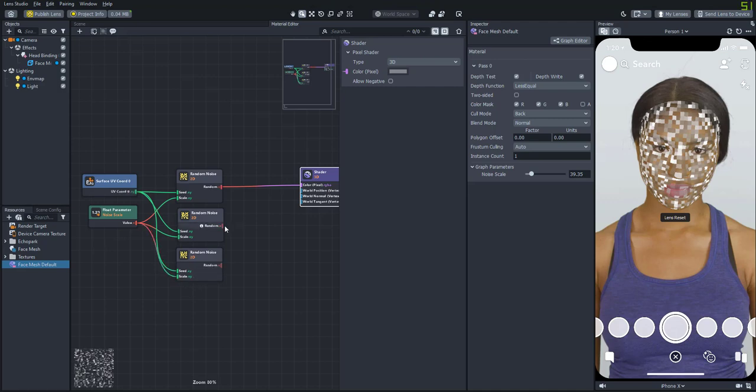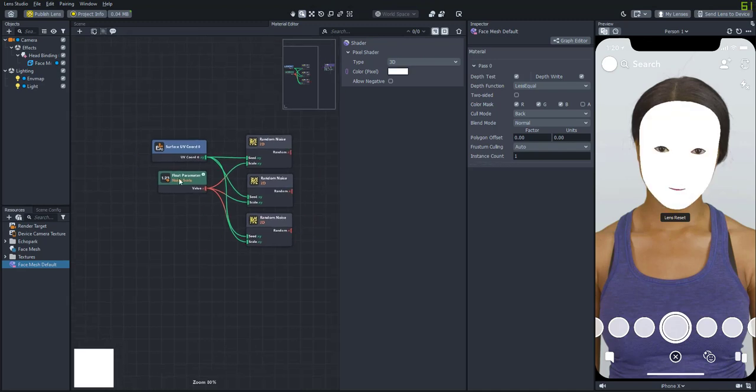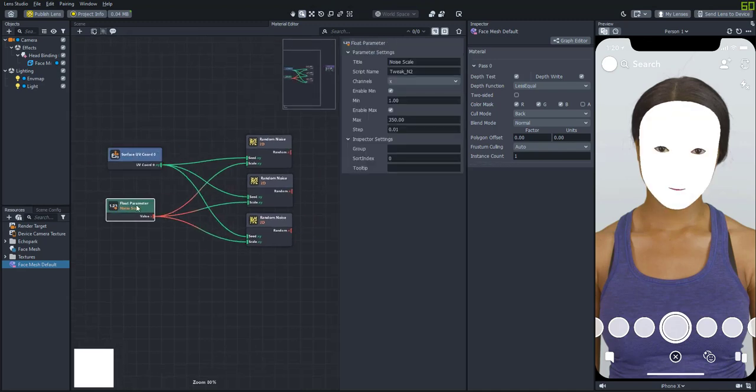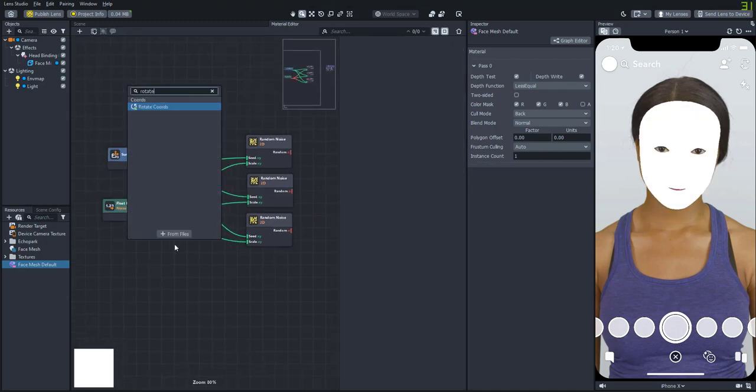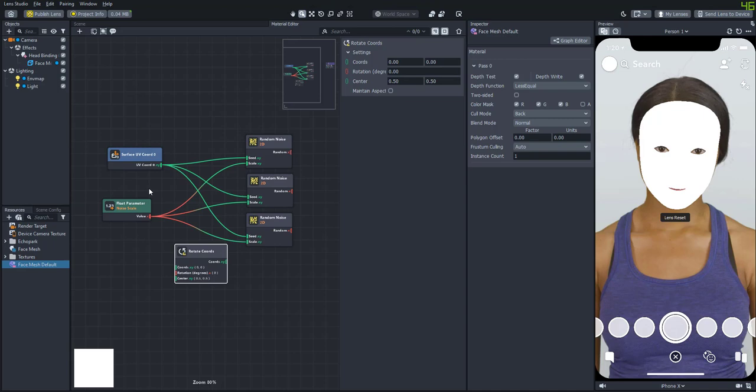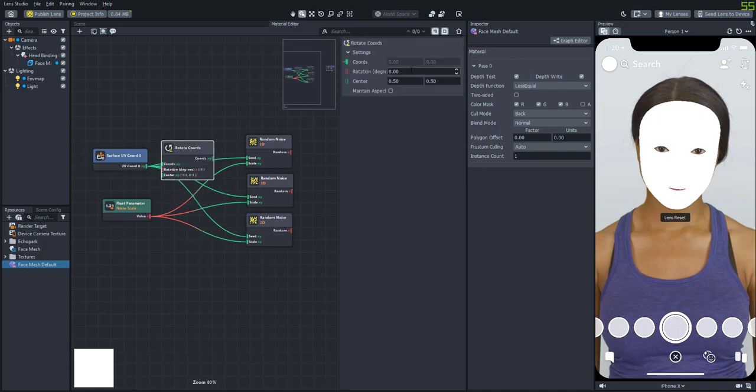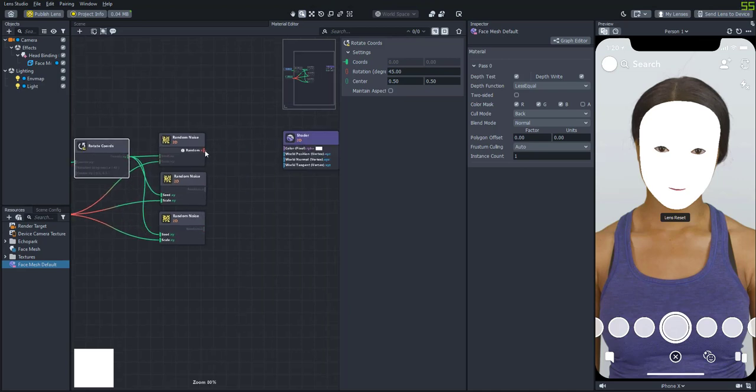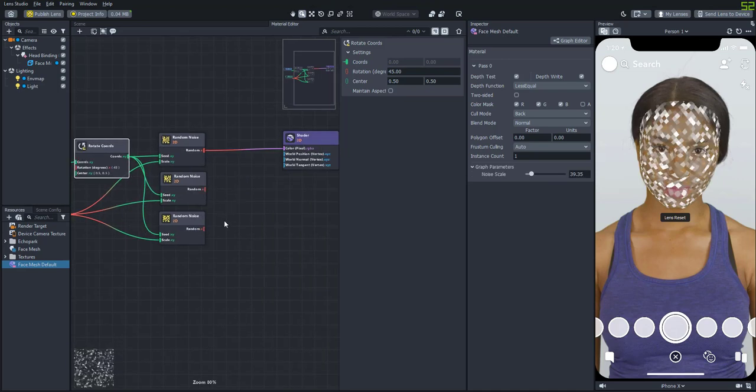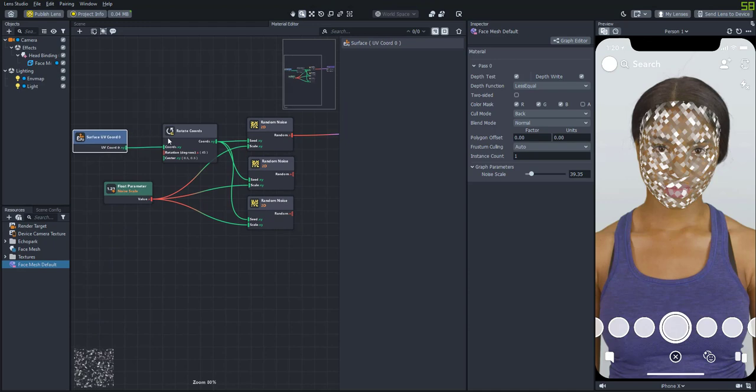So if we plug in each of them you'll see that they're the exact same. And what we want to do is make them a little bit different. So let's first add a rotate coordinates node so that we can rotate them about 45 degrees. Then you'll see that it's actually more kind of like a diamond shape. So now let's make these a little bit more randomized.